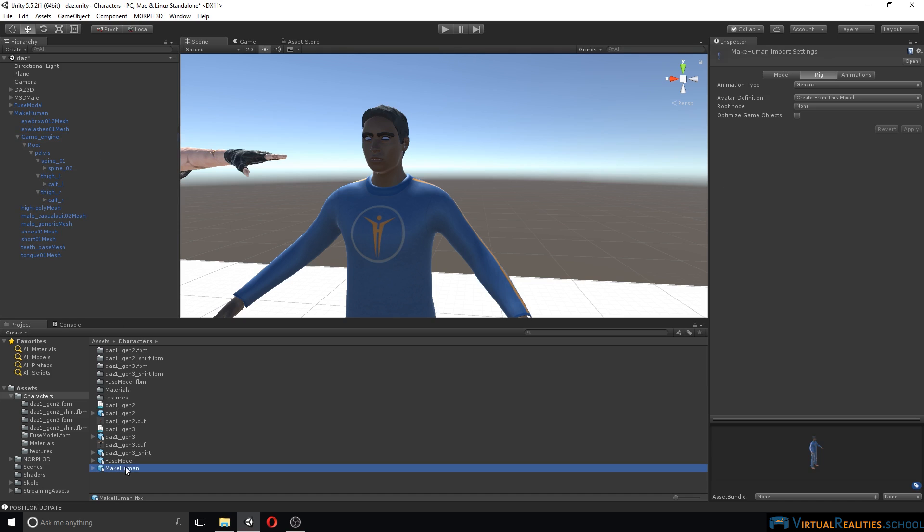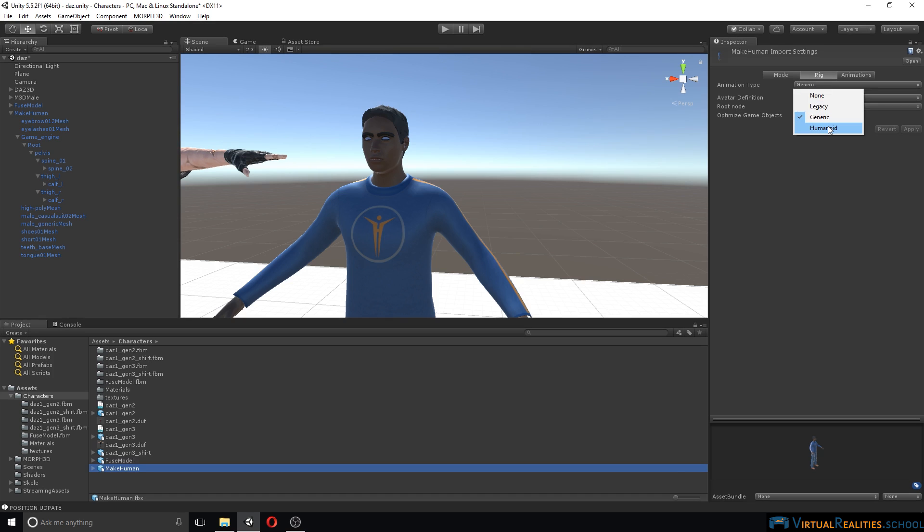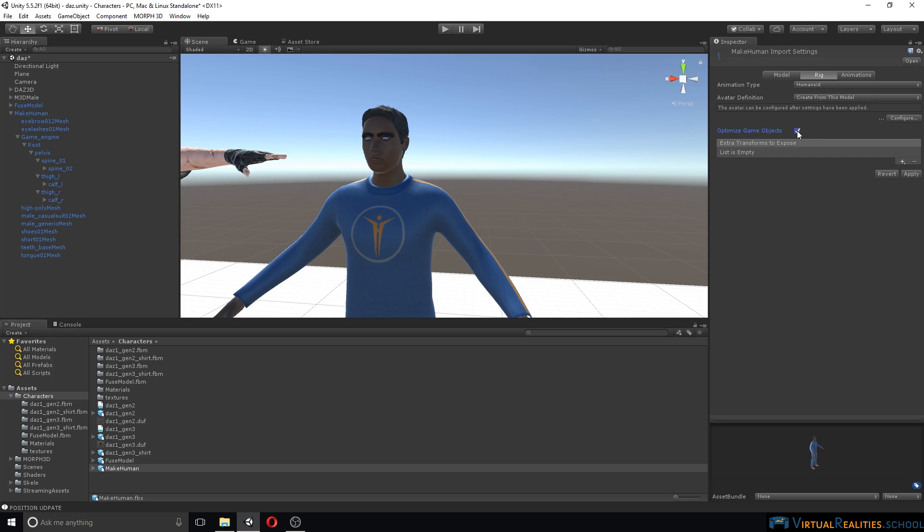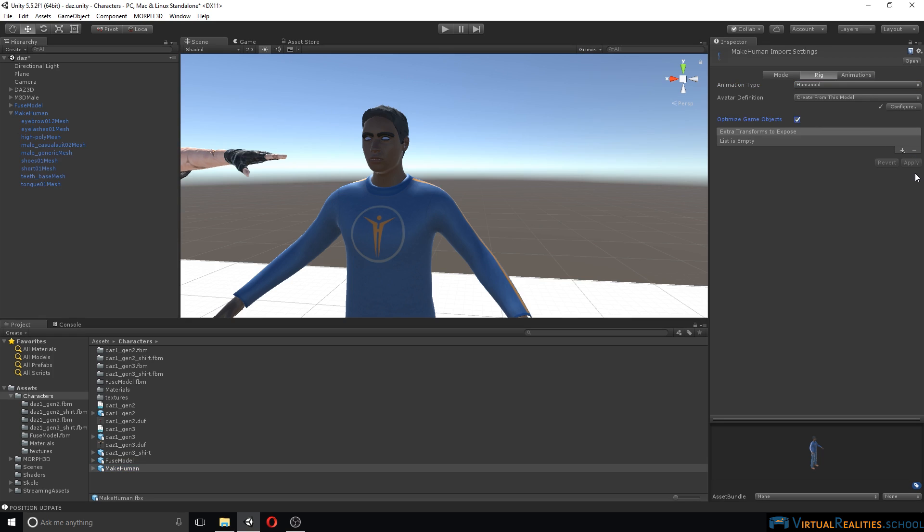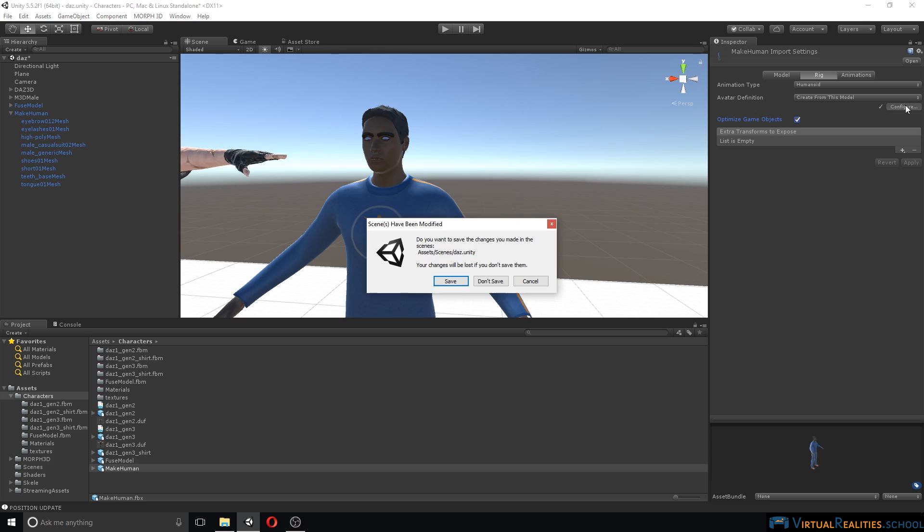One thing that we should always do is change our rig. Simply select the character here in the project view, and under import settings select rig and change it to humanoid. Select optimize game objects, hit apply, and let's configure the rig.